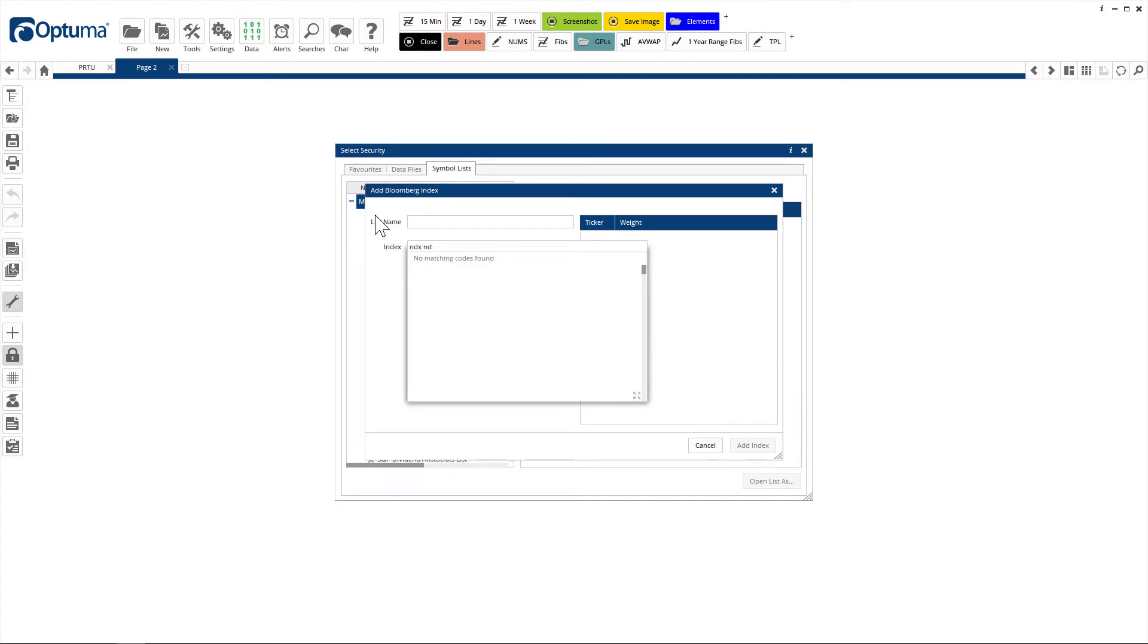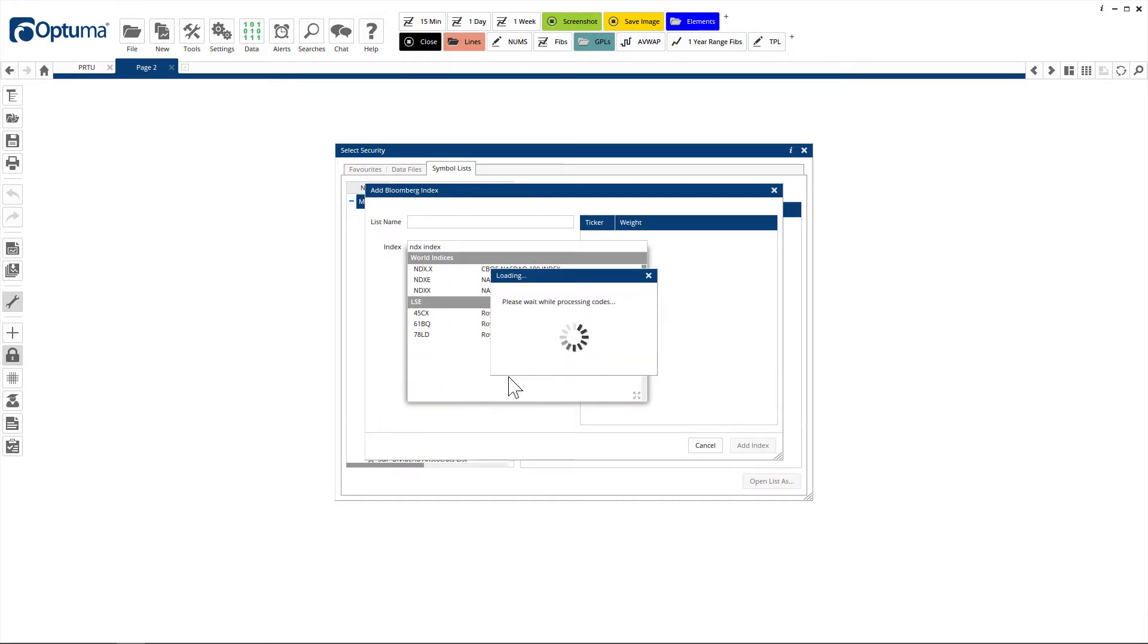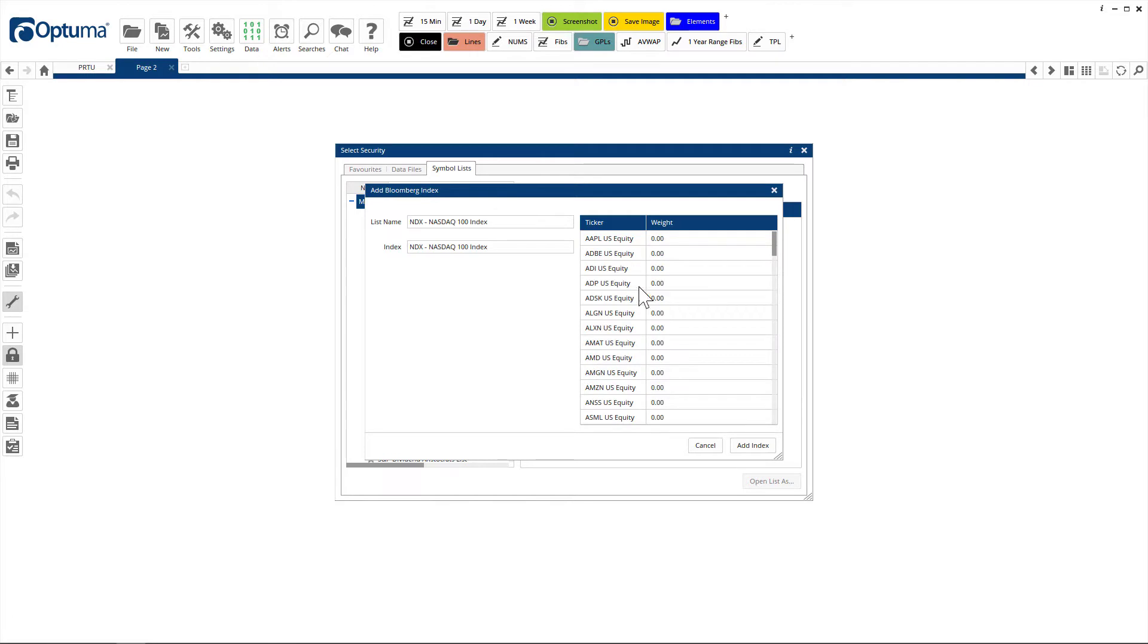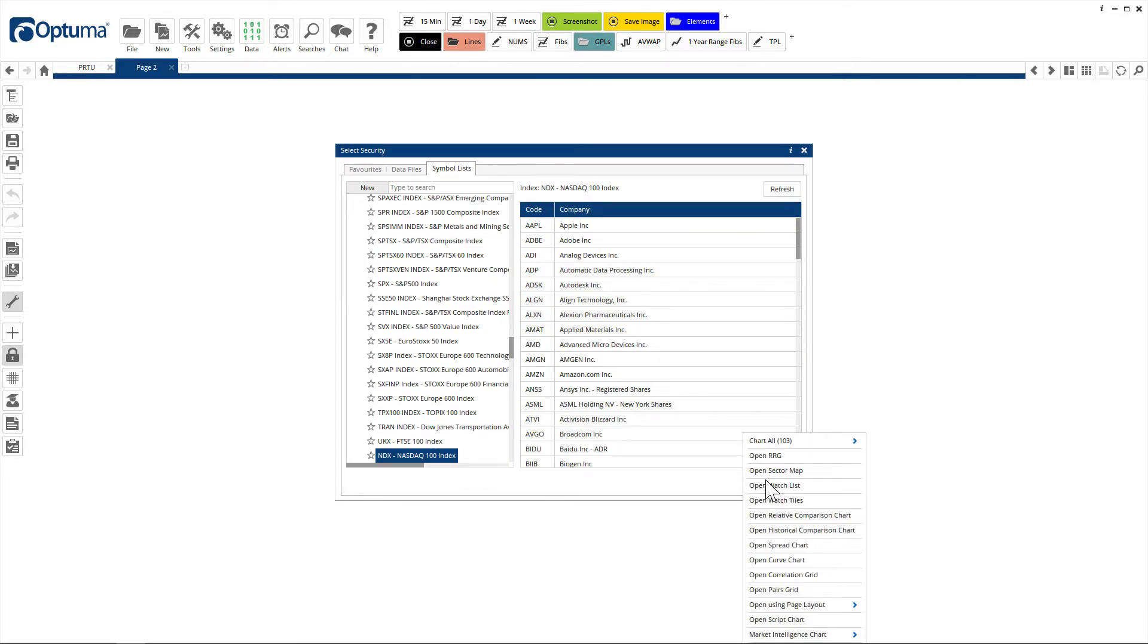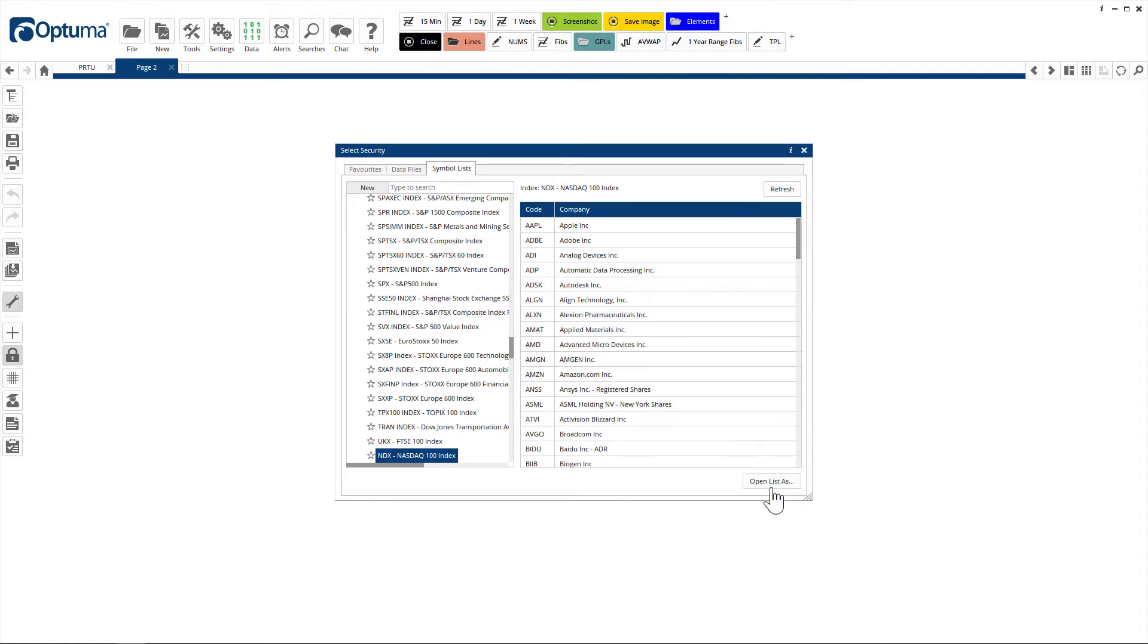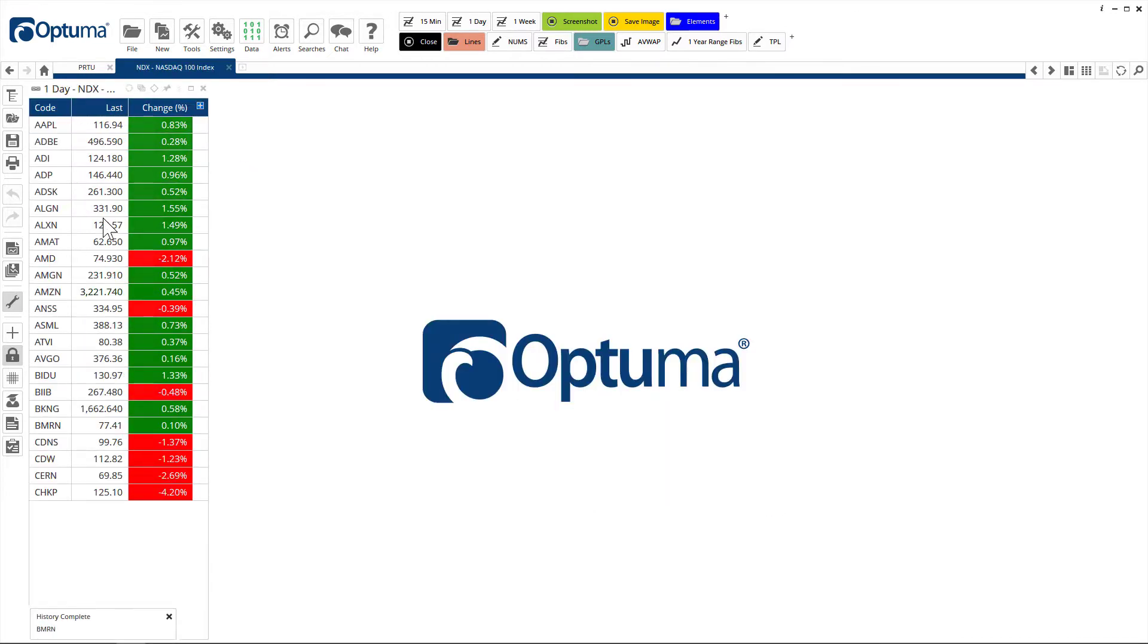For example NDX space index for the NASDAQ 100, here it is there. Click on that, it's now going to Bloomberg to get all the symbols. We can add that to our system, open list as a watch list, and again this is linked to Bloomberg.